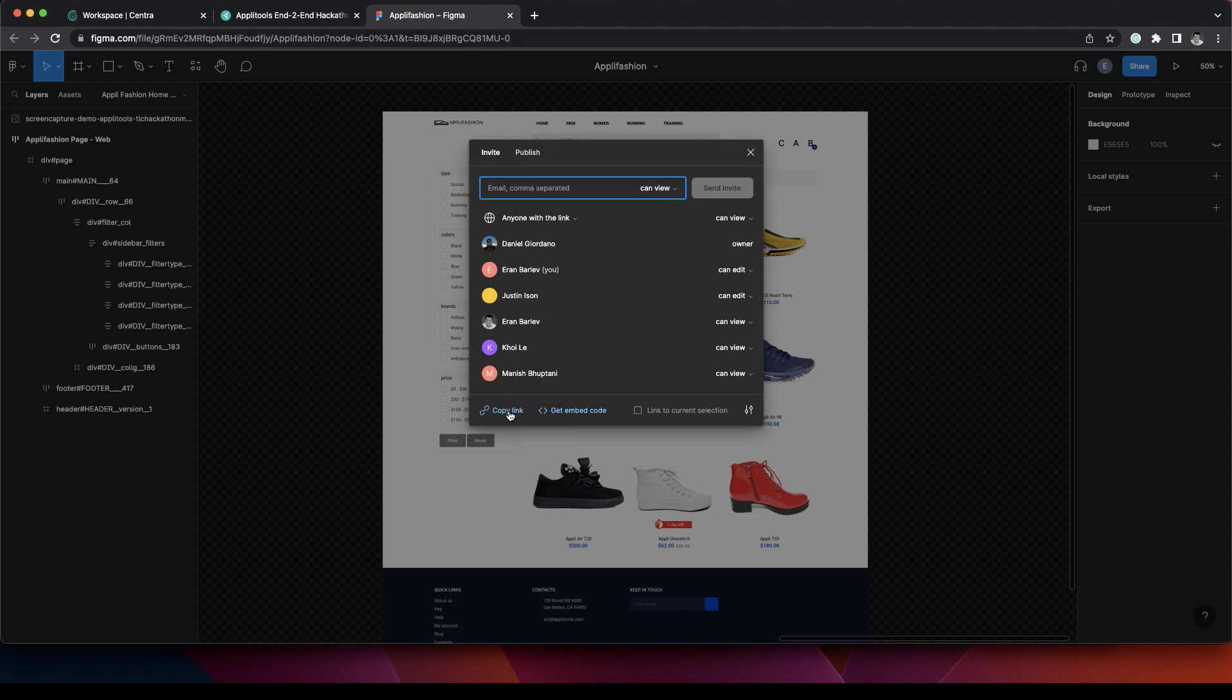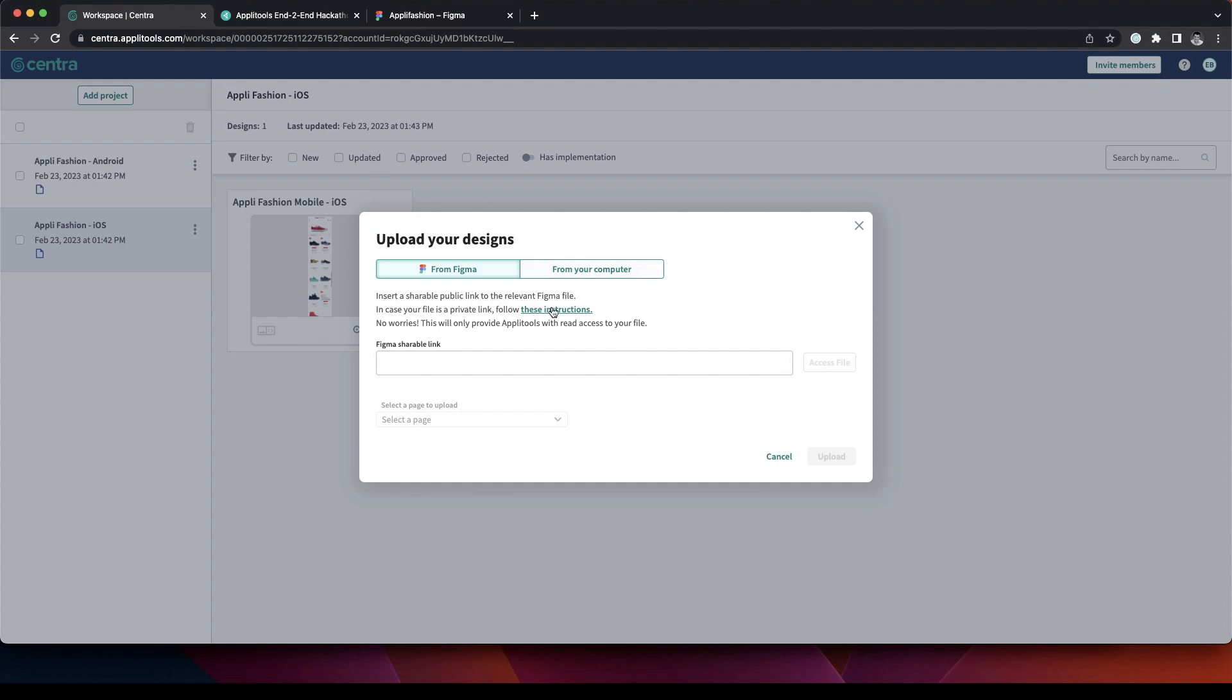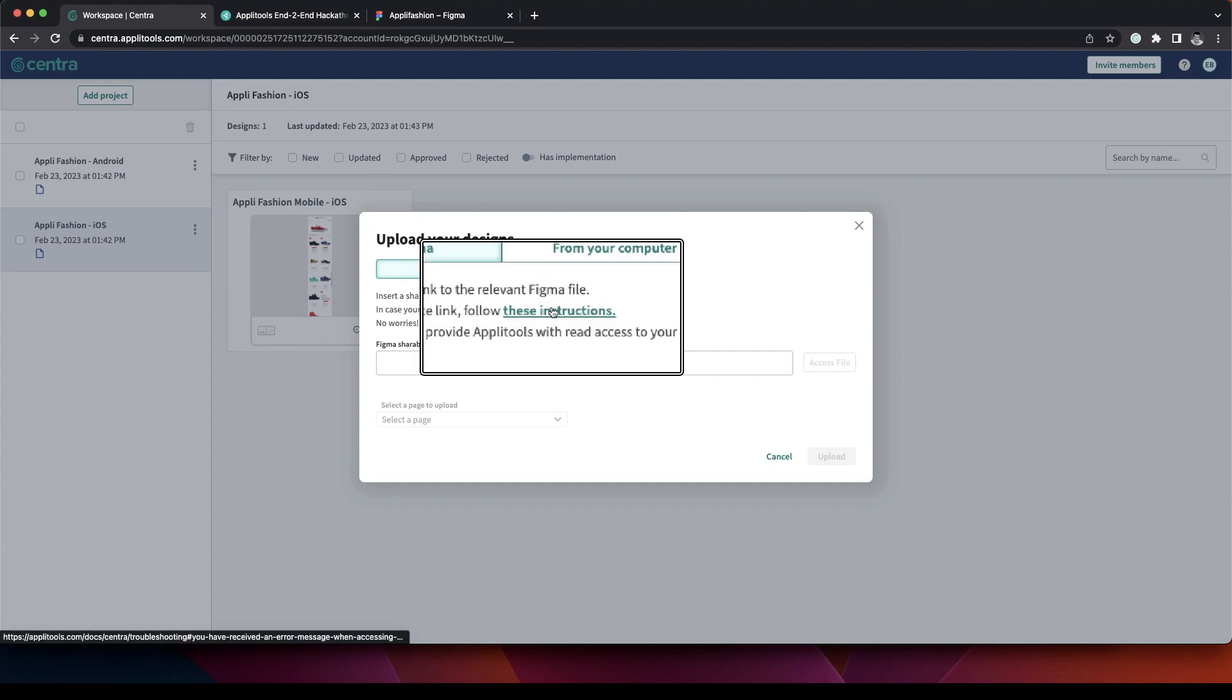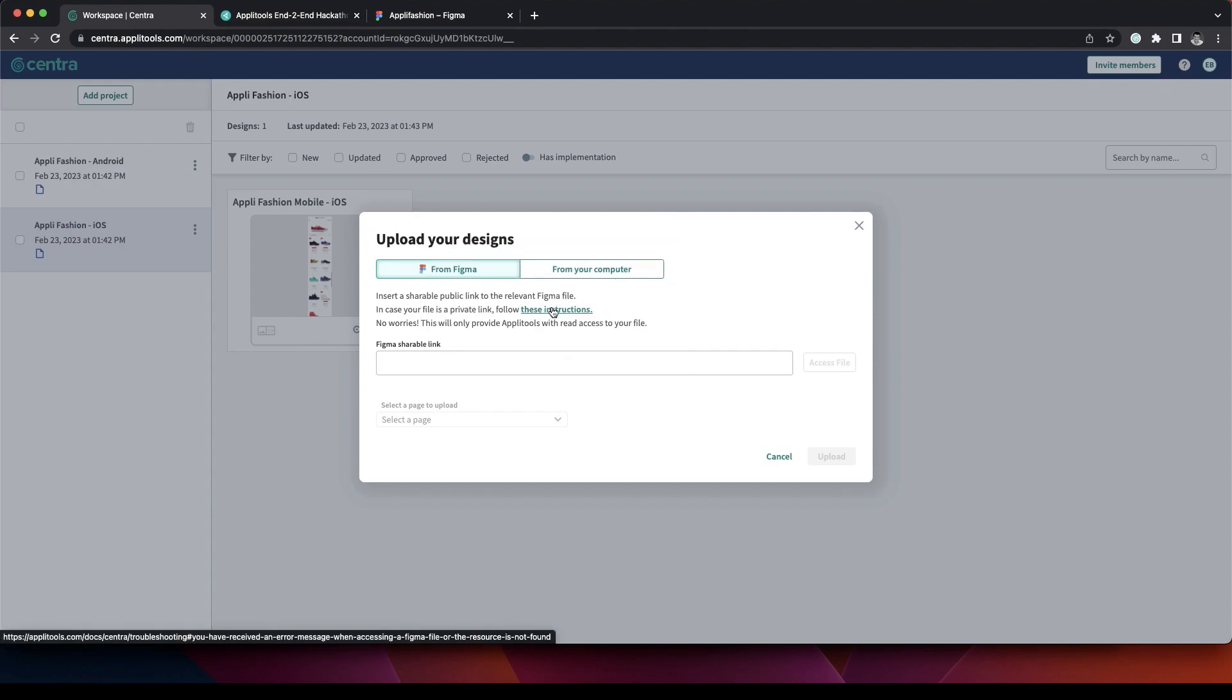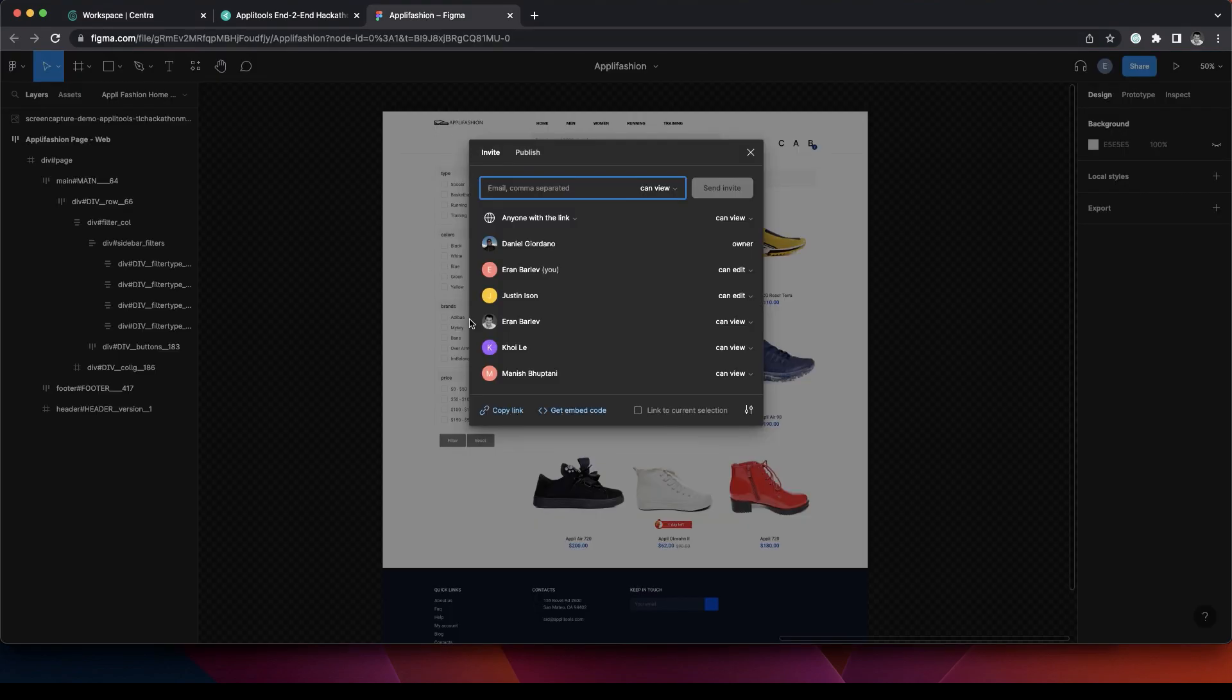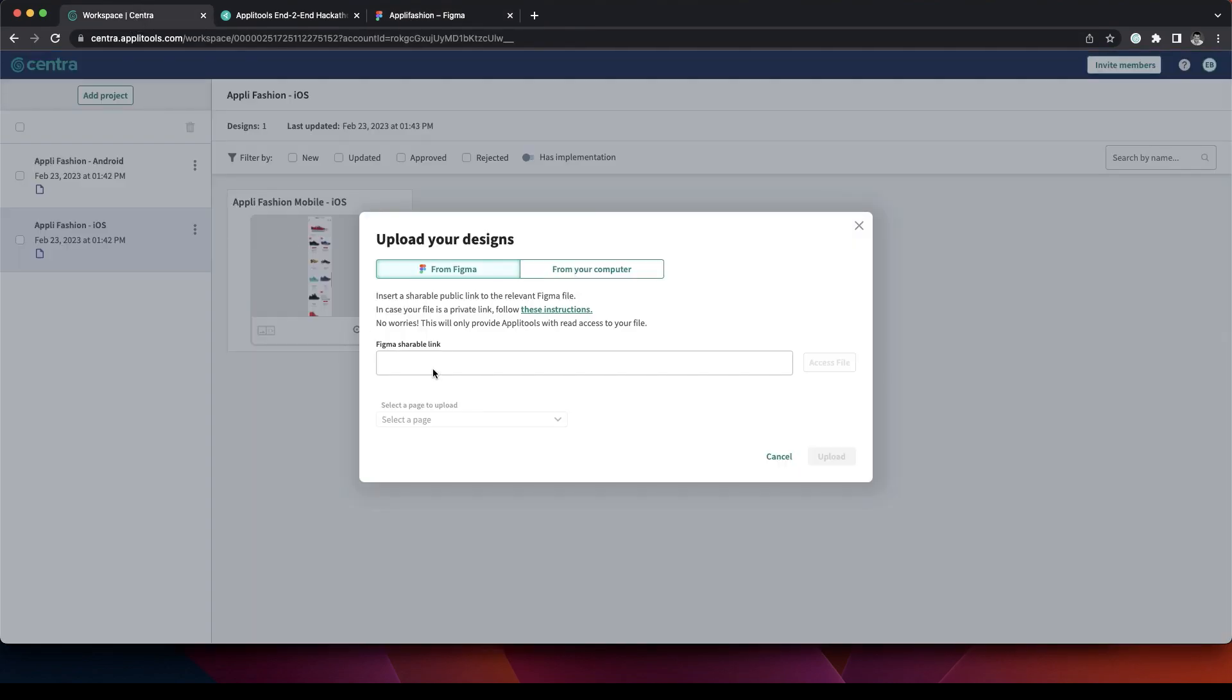Now if this link is not publicly available, you can follow the instructions here on how to extract or give access to Applitools to your designs. We're going to copy the link and paste it here.